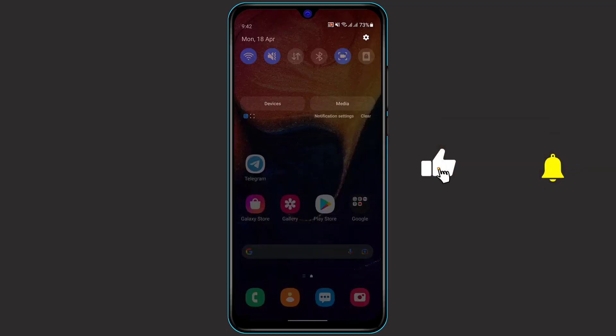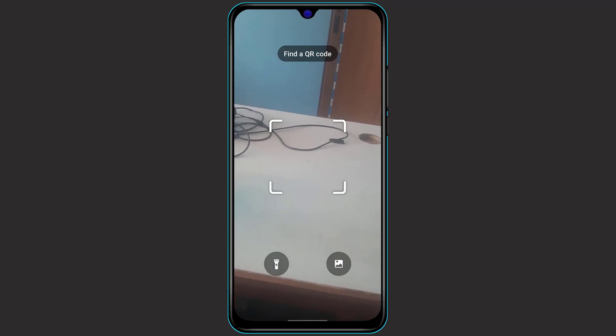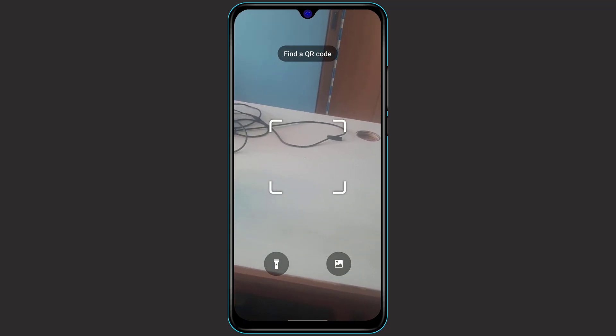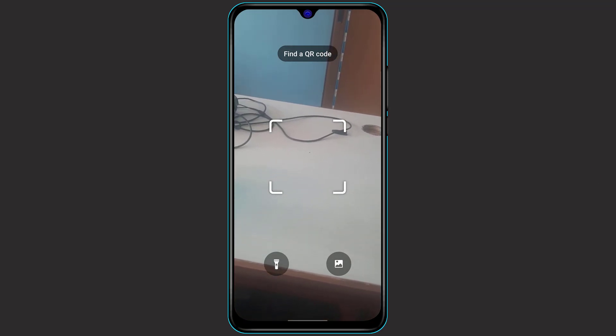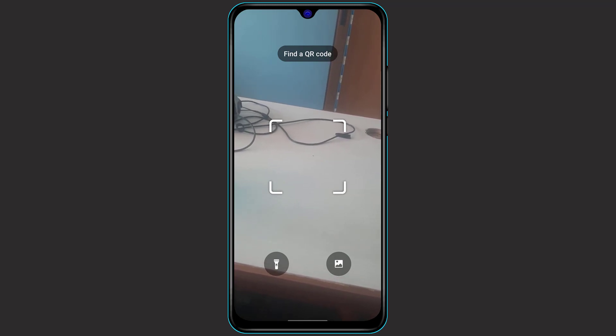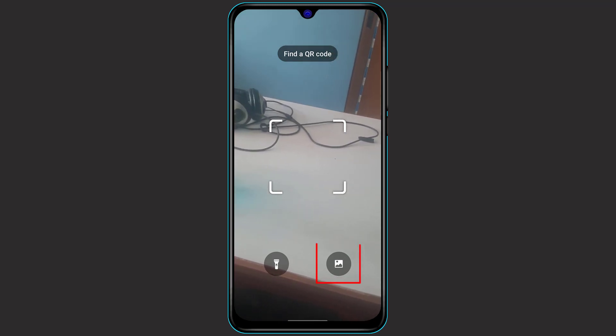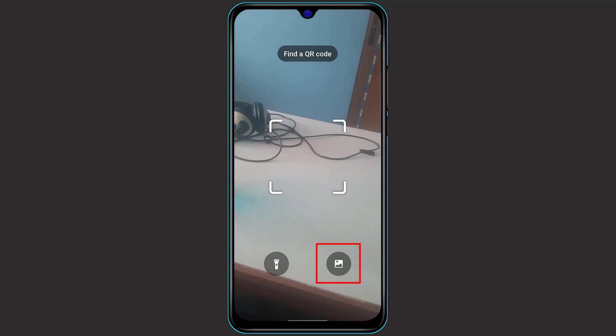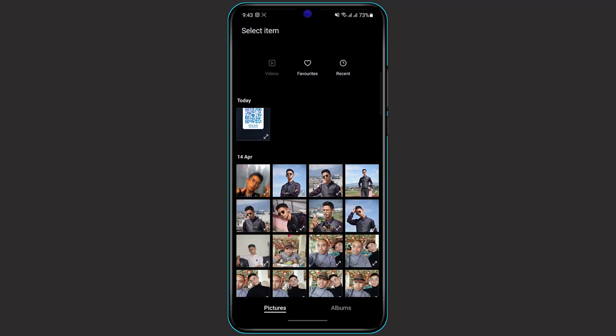As you can see, you can either scan via your camera or you can also choose a photo from a gallery. As for me, I'm going to choose a photo from my gallery. So on the bottom right of the screen, you can see the photo icon. Simply tap on the photo icon and select the QR code photo.